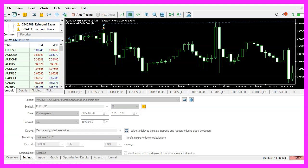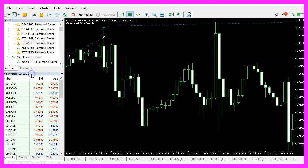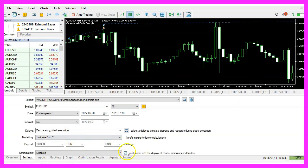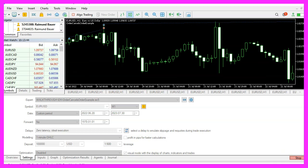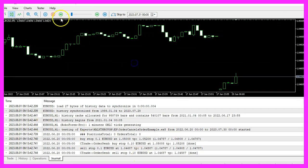In MetaTrader, click on View Strategy Tester or press Ctrl+R. Choose the new file with the expert advisor we just discussed, enable the visual mode, and start your test. You should see the expert advisor place buy and sell stop orders and cancel them when a position opens.